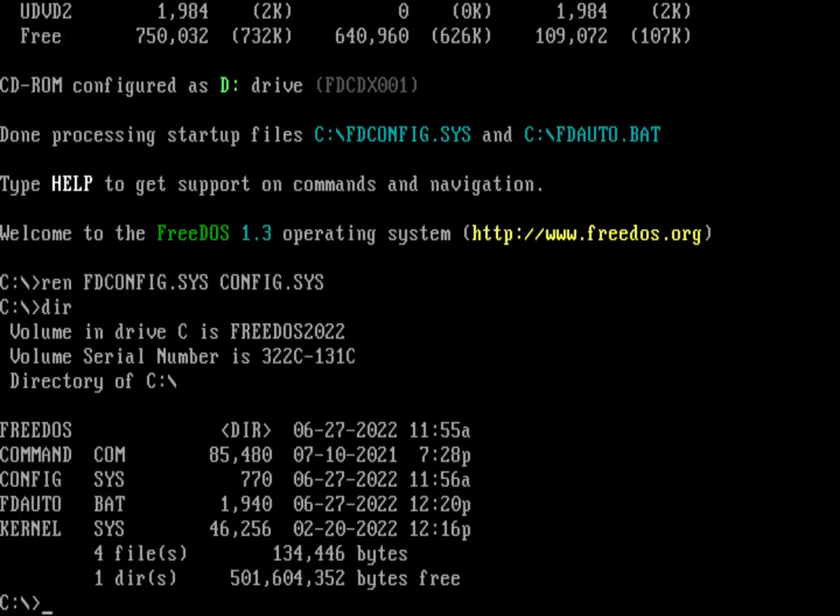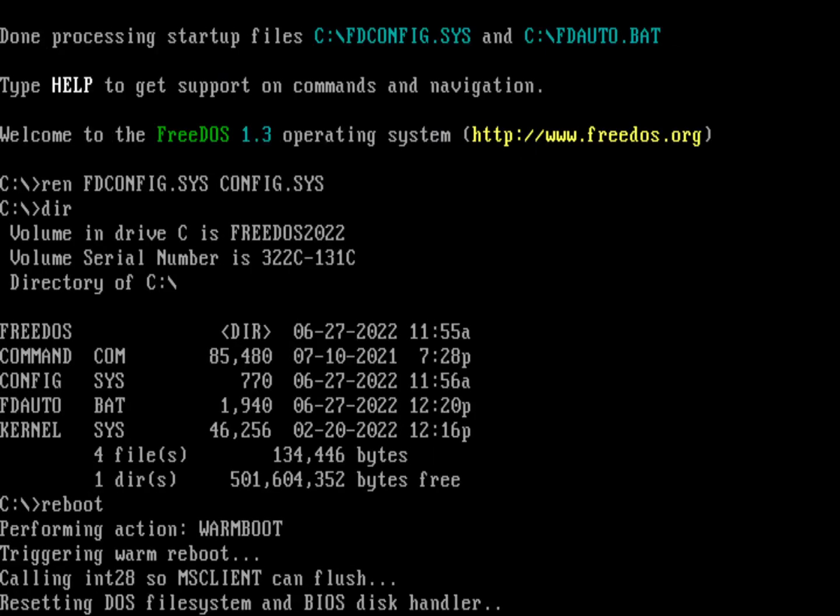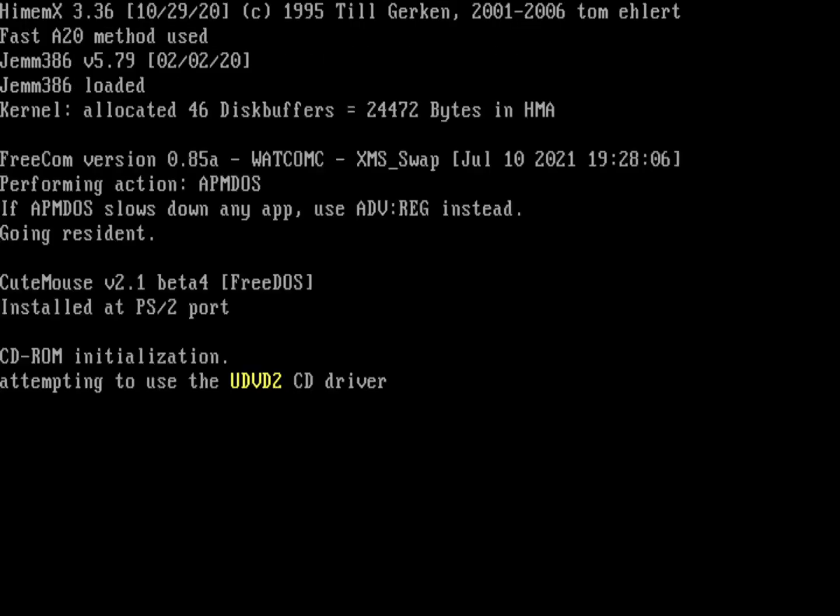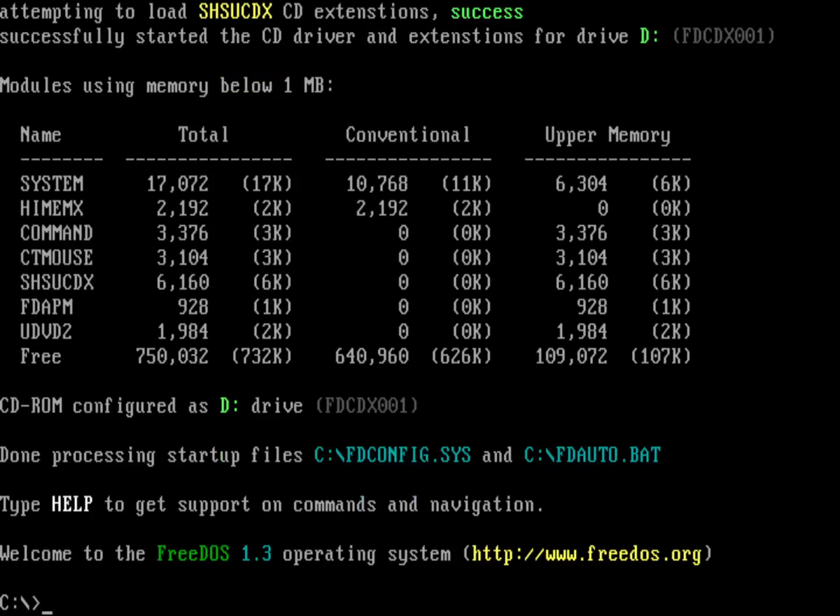So there's our directory, and there's config.sys. Let's go ahead and reboot, and we can see that everything is going to continue to work as it did before, because FreeDOS comes up. It looks for fdconfig.sys. It's not there. So it looks for config.sys, and it found it, and the system comes up the way that it did before.